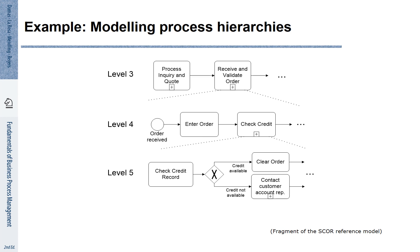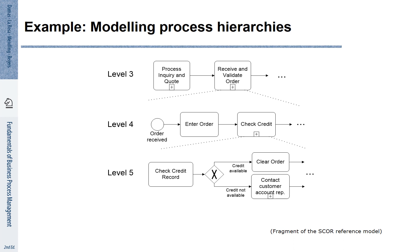This principle of decomposition is used for managing process architectures. Remember, a process architecture defines different levels of granularity at which we describe processes. The typical way to connect activities at one level with the activities at a more fine granular level is to define sub-processes. We see this here for an example that refers to the SCOR reference model for supply chain activities.